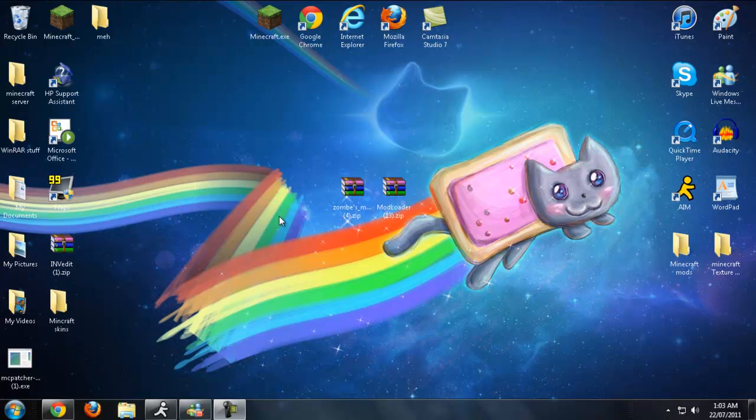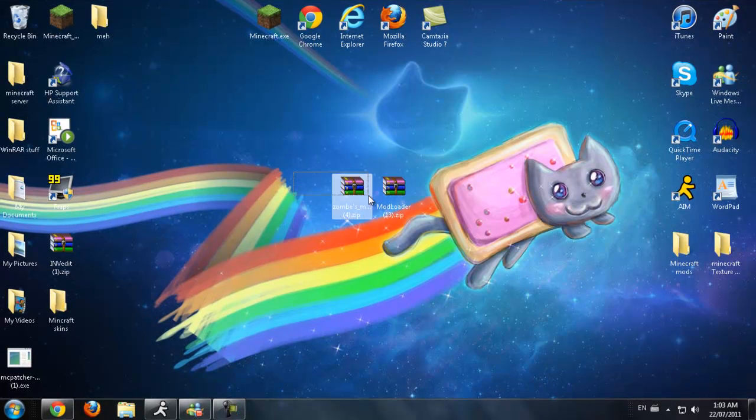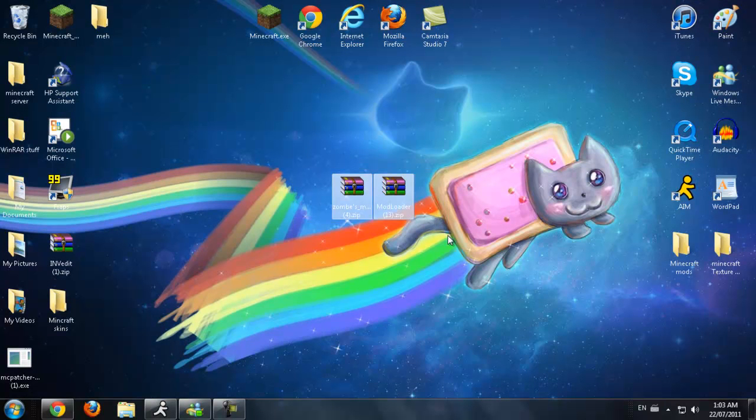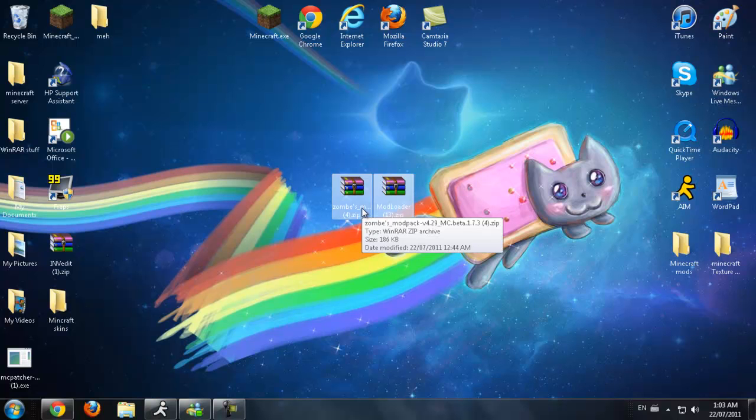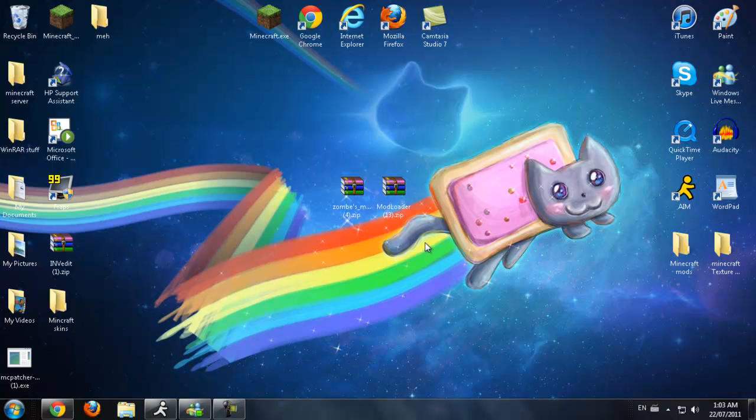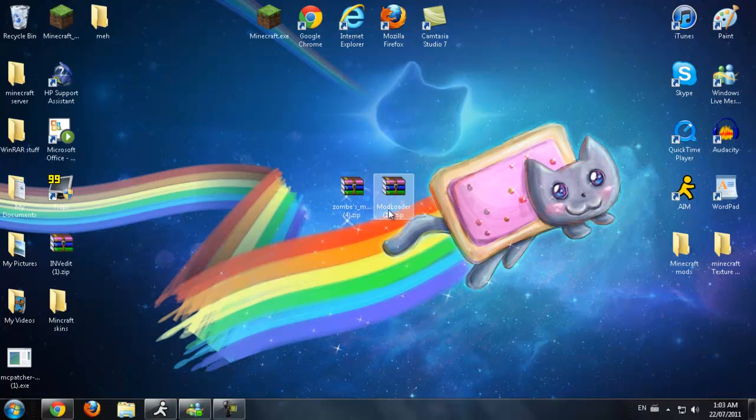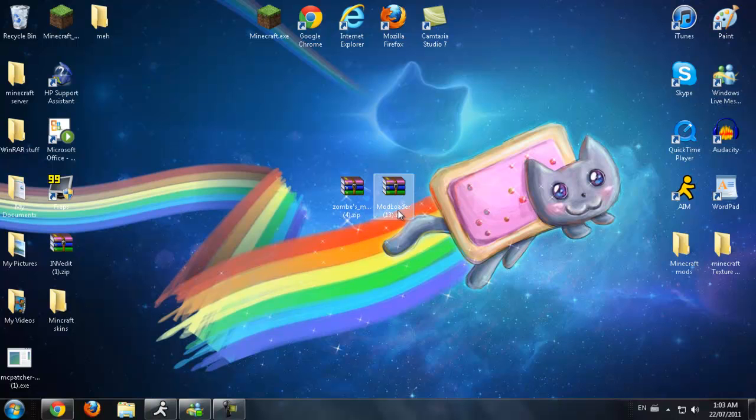What's going on guys, Kuka here, and today I have another install tutorial for you guys. Today I'm going to be doing the zombies mod pack, also known as the fly mod. It's had tons of other mods into it too. What you're going to need for this mod is zombies mod pack obviously and mod loader. This is version 4.29 for Minecraft beta 1.7.3.